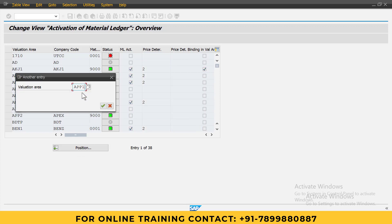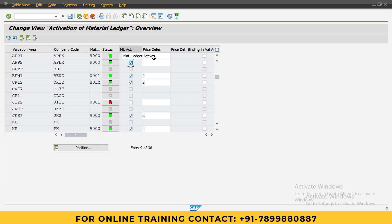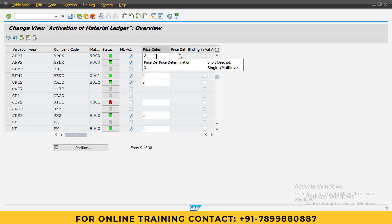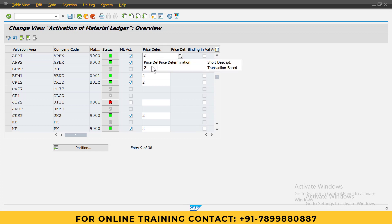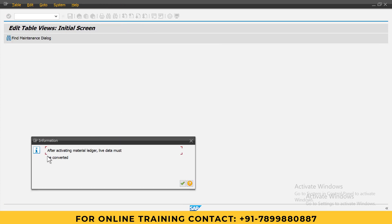See here, as you can observe, it is still not activated. To activate it, just click on this material ledger activation button. Here the standard price determination, you need to select two for both. Press enter and save it. Once it is saved, you will get one information that after activating material ledger, live data must be converted. We need to do this activity as well once we activate it.